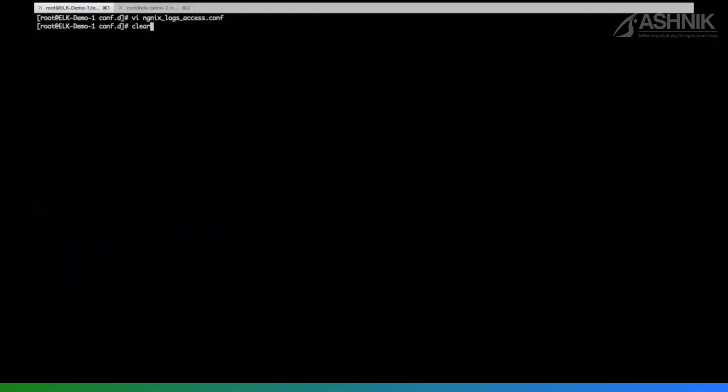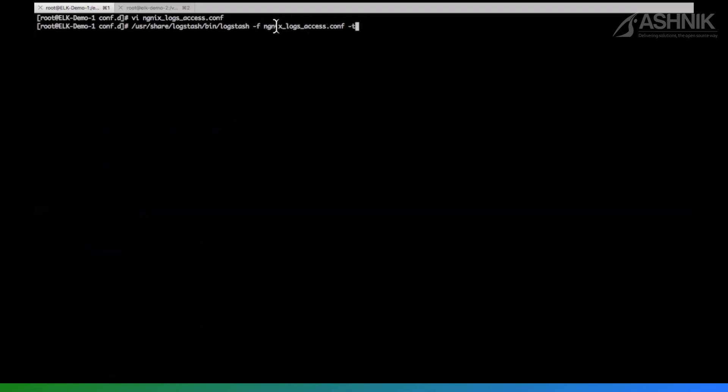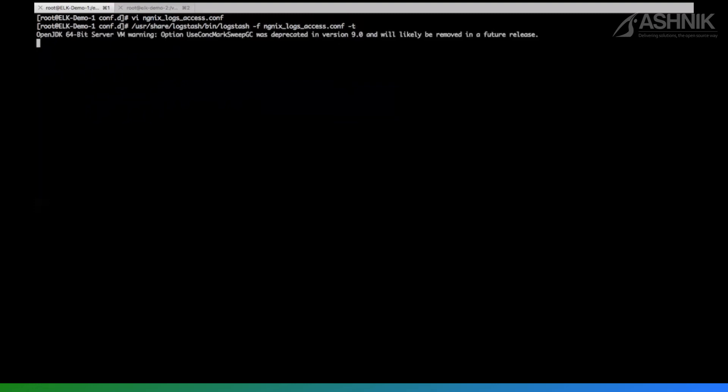I'm just going to run this. So while you are doing testing, make sure that you do not do any syntactical errors. And how to do the testing for your configuration file is that give hyphen T hyphen F for the file, which you have created configuration file and hyphen T is for just for the testing. It will not run your configuration file, but it will just test, it will check the syntactical problem. Right. So just run this.